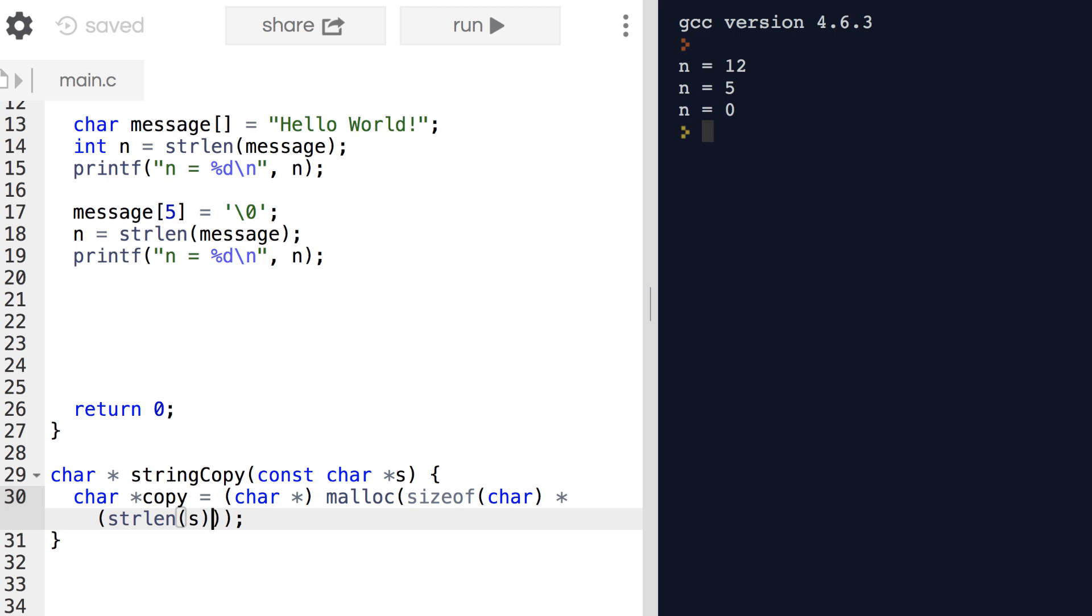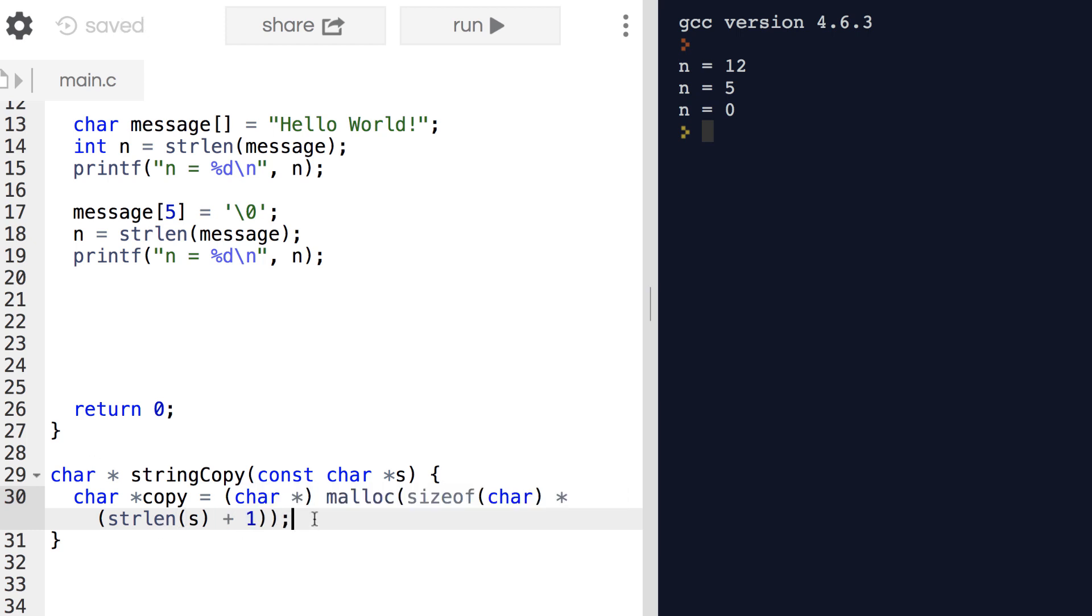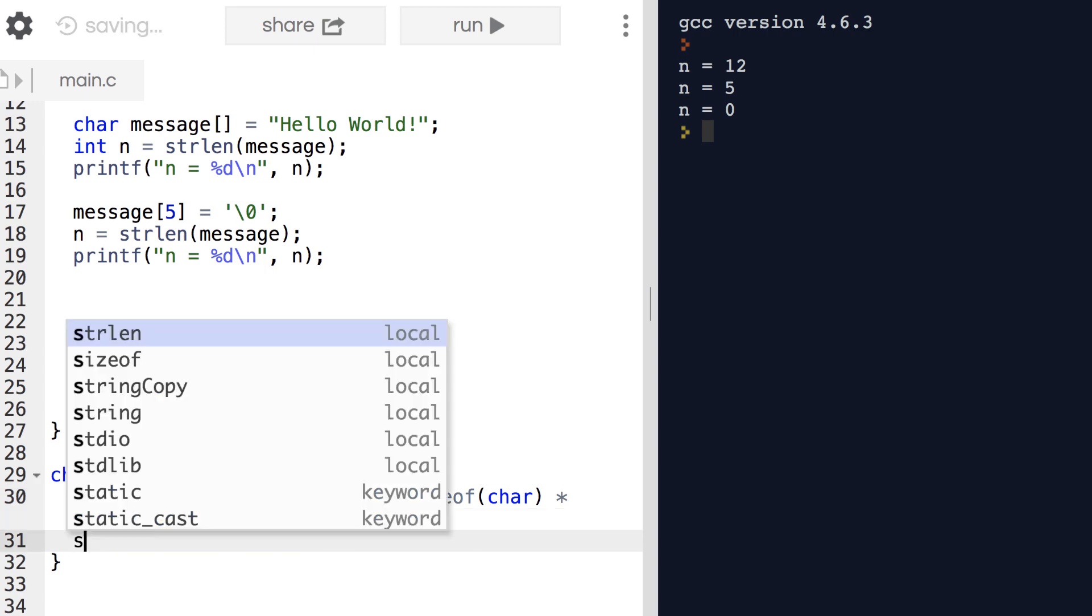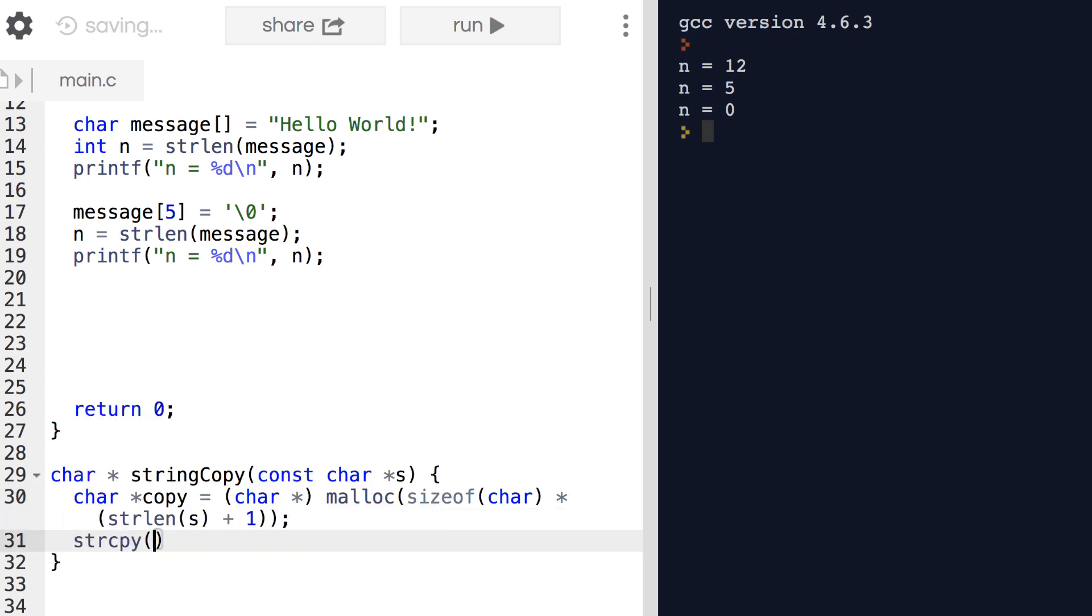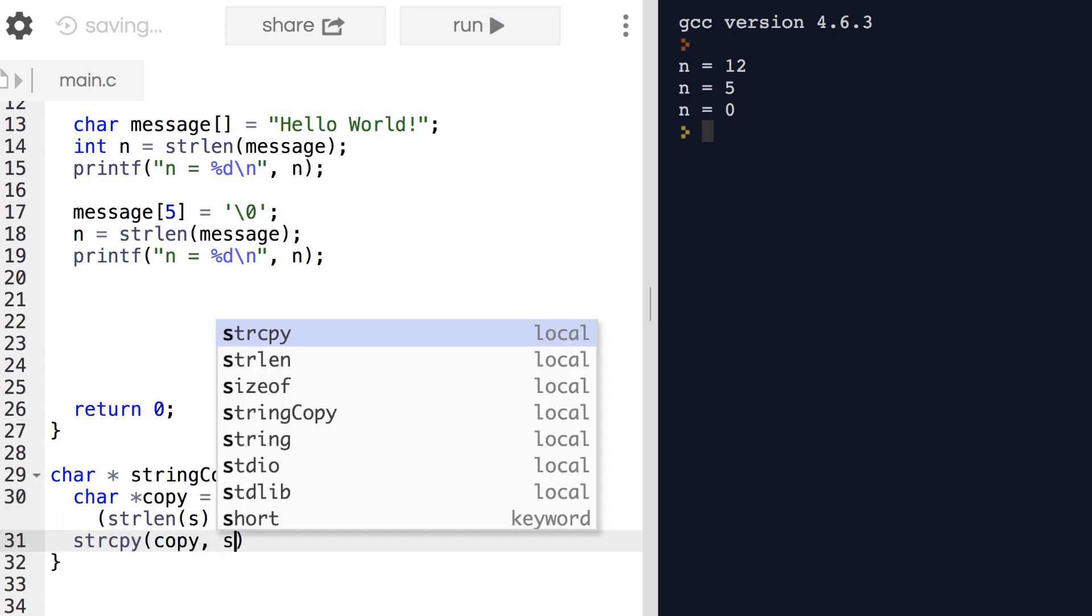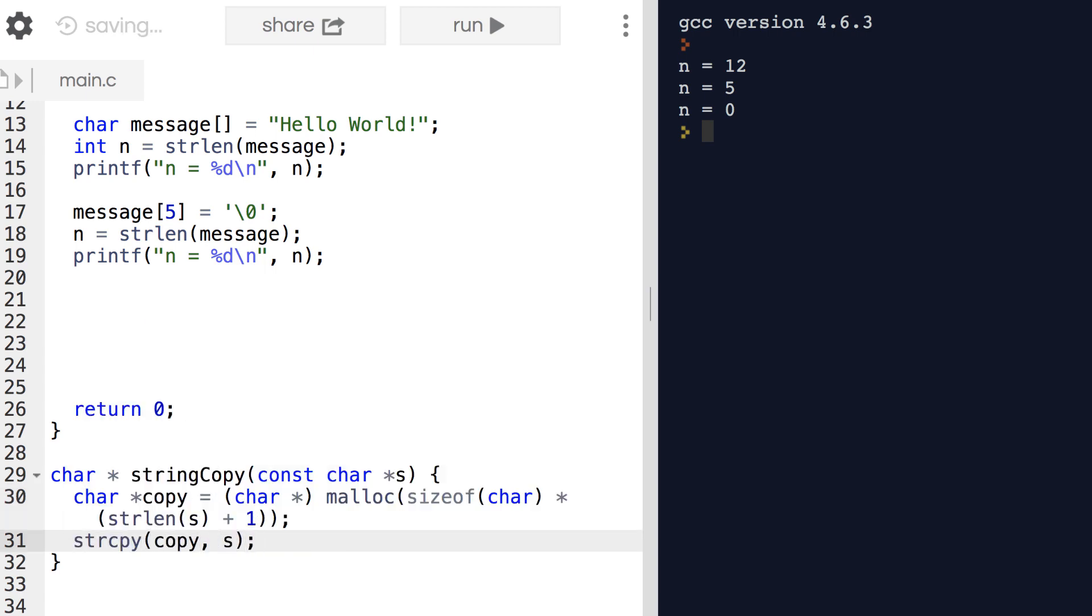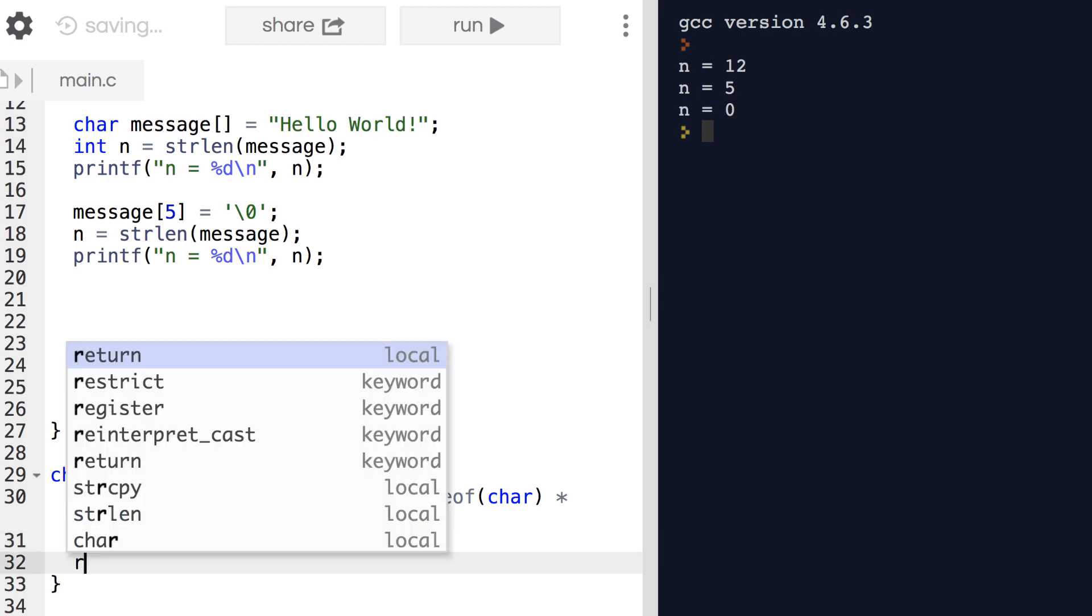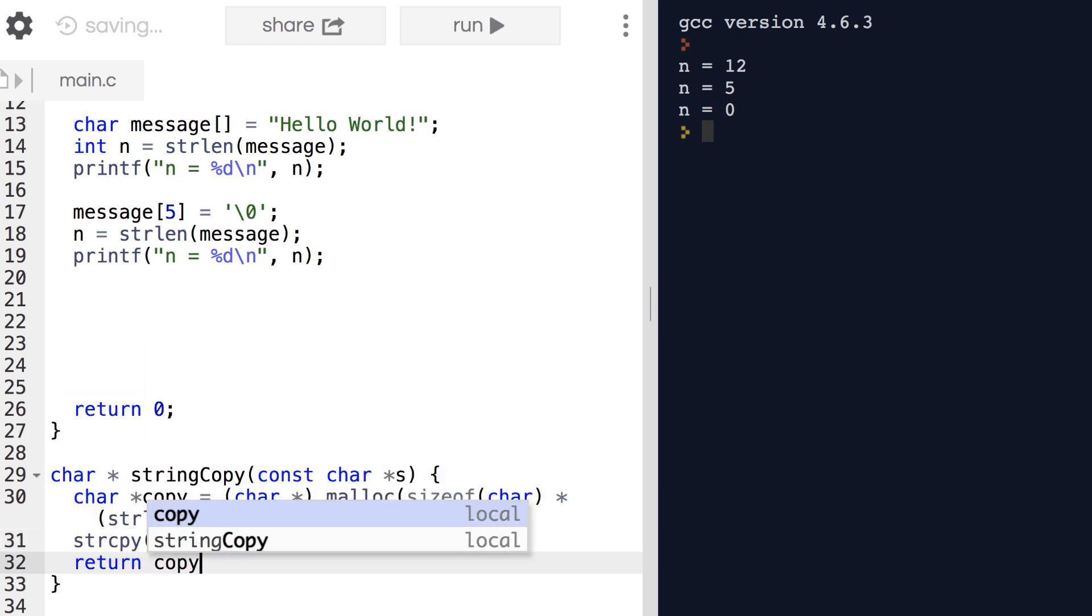Our first step is to allocate enough memory for it. We can use strlen to determine how many characters there are in the original string. However, remember that it does not include the null terminating character, so we need to add one. This is a common pattern when dealing with strings in C. We then copy the contents of s into copy, which takes care of the null terminating character for us, and return a pointer to the newly dynamically allocated string.